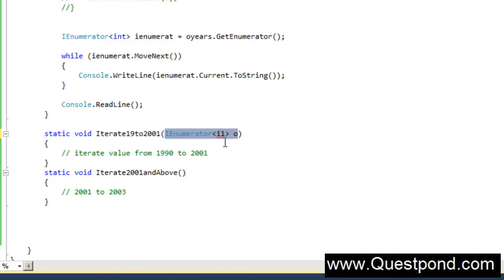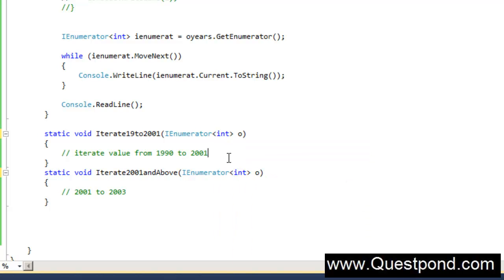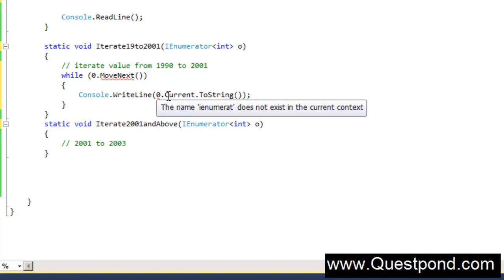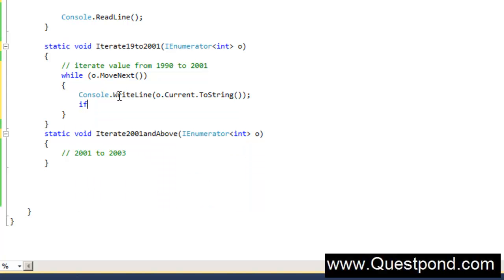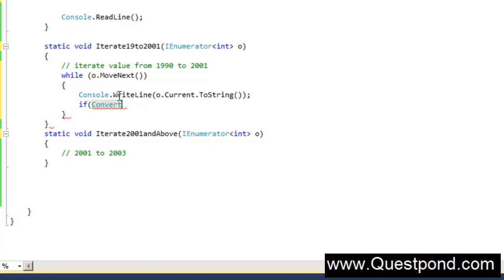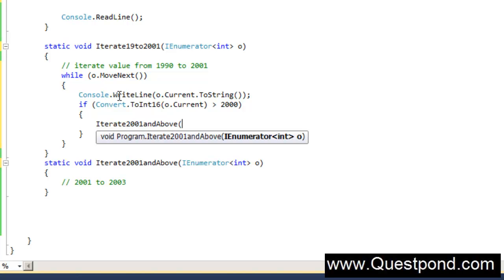The first function receives an IEnumerator of int, and the second one as well. The first function loops through the enumerator and displays the values. But as soon as the current value goes above 2000, we pass this IEnumerator to the second function — using Convert.ToInt16 on the current value: if O.Current is greater than 2000, pass this IEnumerator to the other function so it can take over and continue from there.